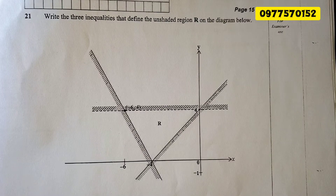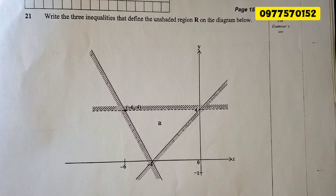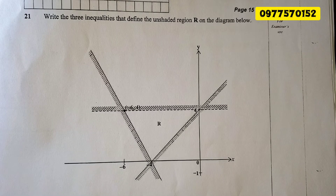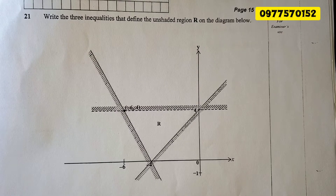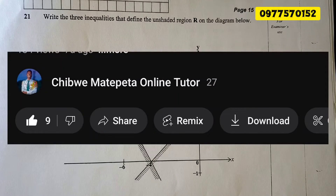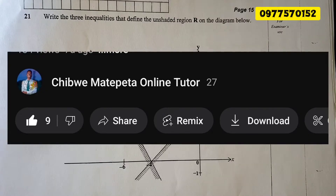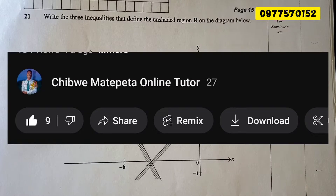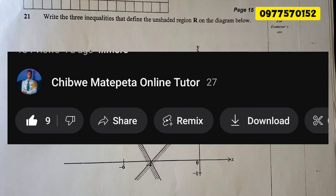Hello friends, good morning, good evening, and good afternoon — whenever and wherever you're watching this video from, welcome to my channel. Please consider subscribing, like the video, and leave a comment; that's the only way you can help the channel grow. The full paper for Mathematics Paper 124 internal is on our new channel, Chibue Matepeta the Tutor, where I'll be posting a lot of videos. Without wasting much time, let's get started.